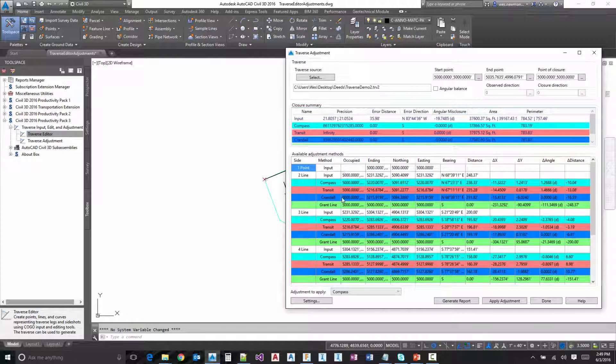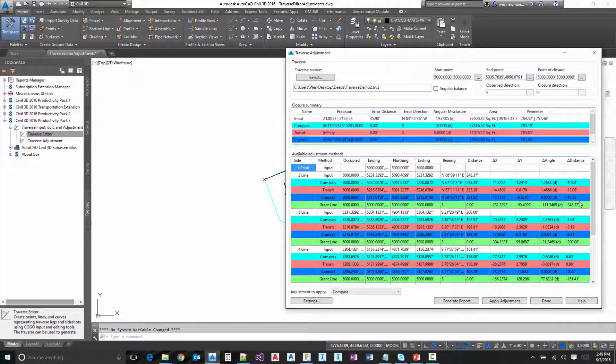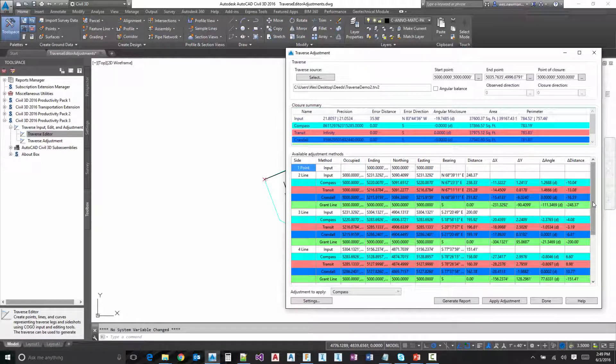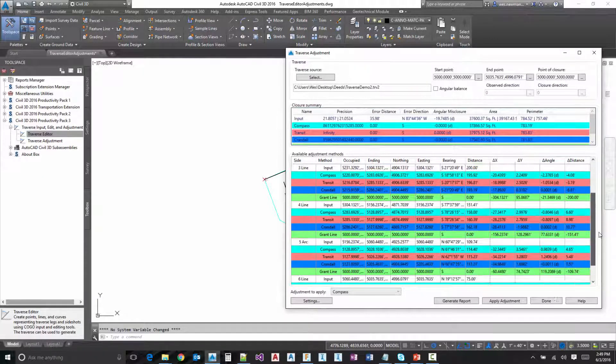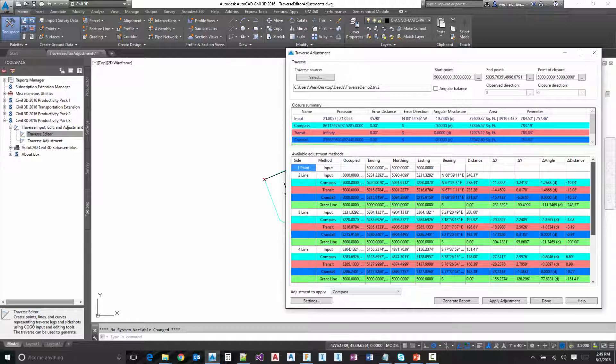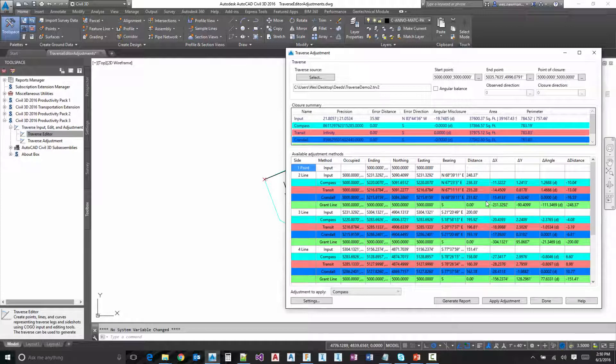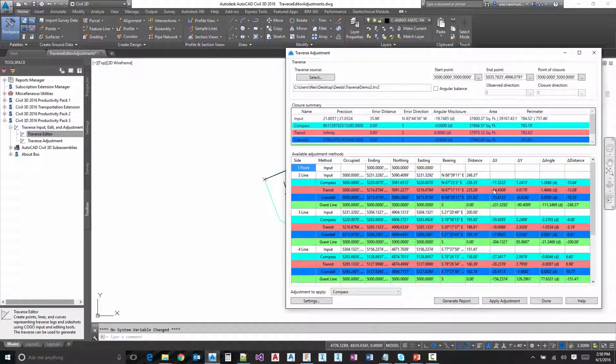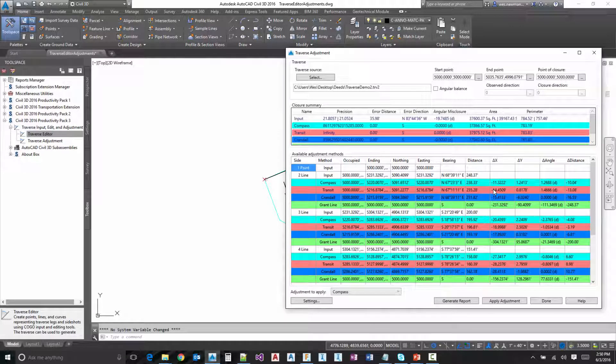And then down here at the bottom, you'll notice this is the bulk of the dialog. And this shows each leg, shows all the information for each leg, shows all the different methods and shows you how each adjustment was applied and how each leg was modified.